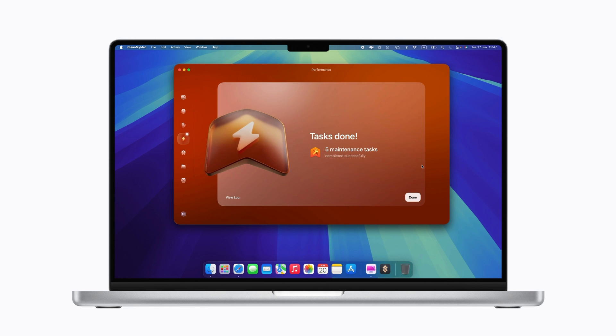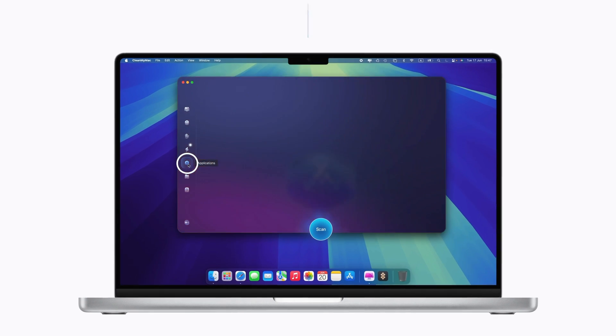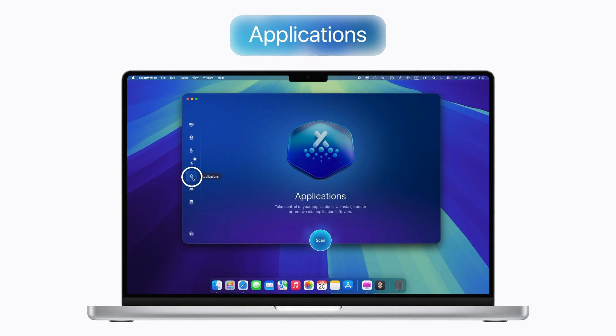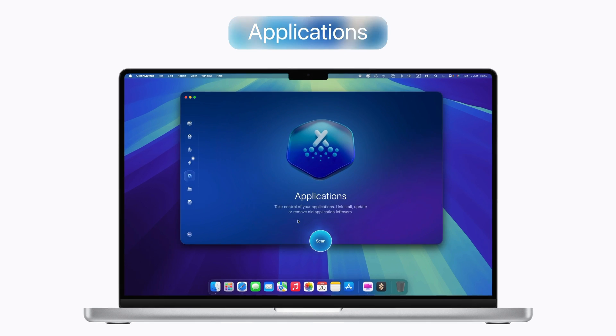The Applications feature makes it easier to manage all your apps. You can remove applications completely, including leftover files, and update several at once.